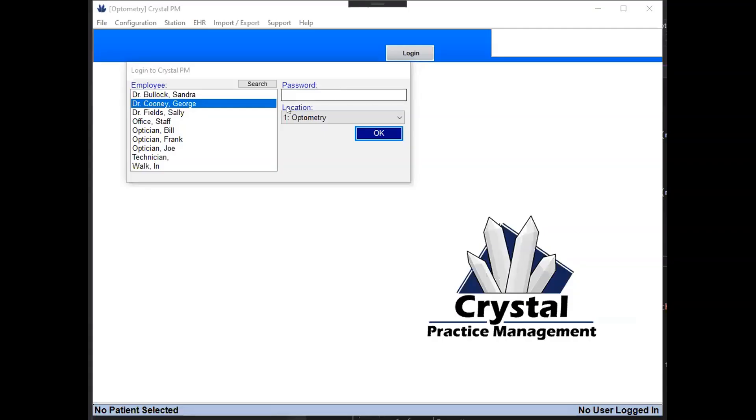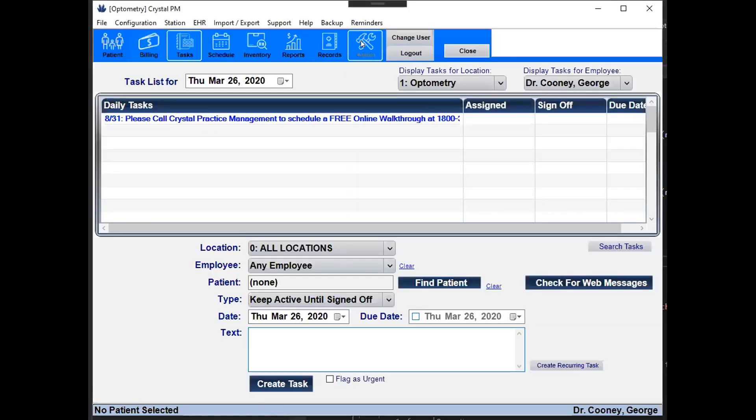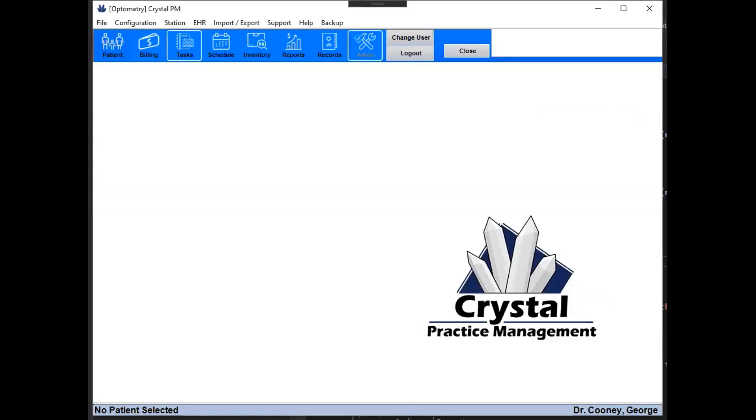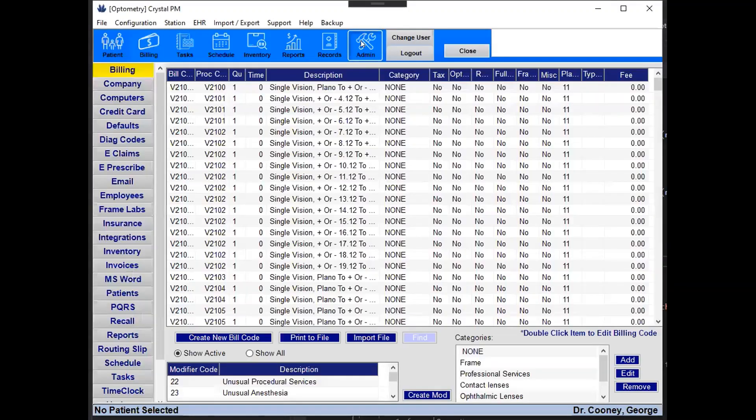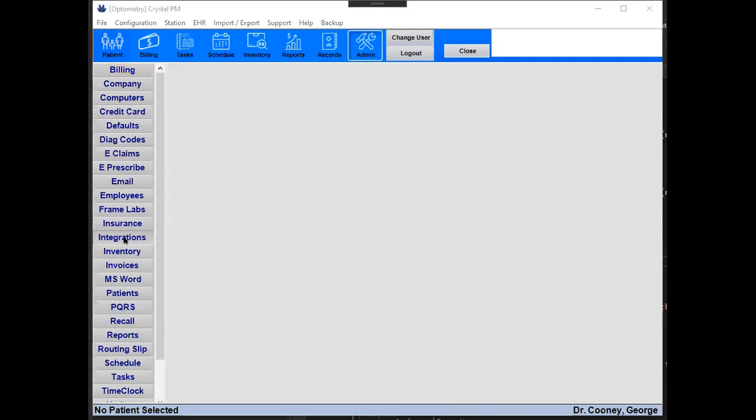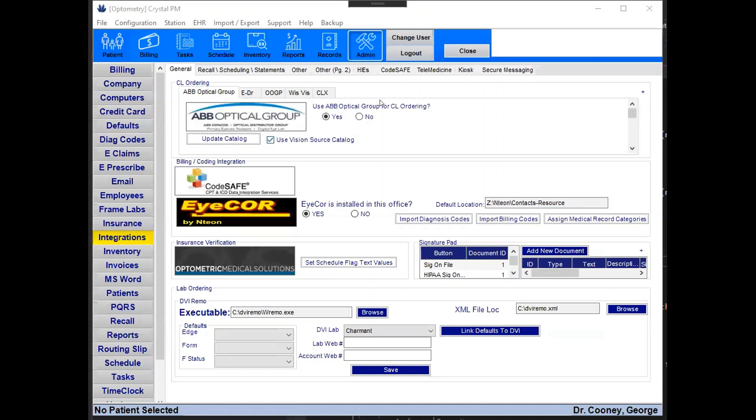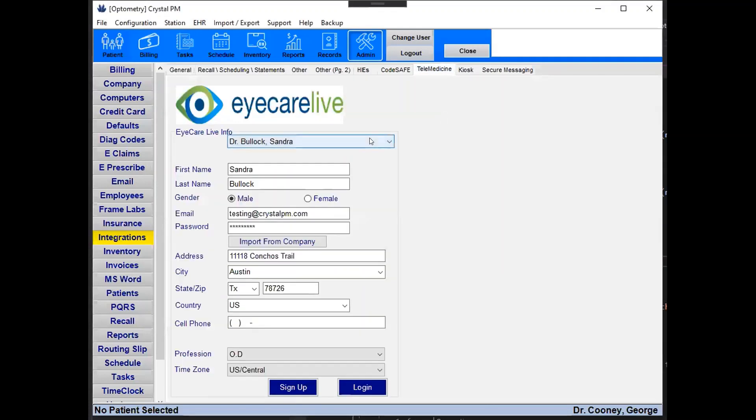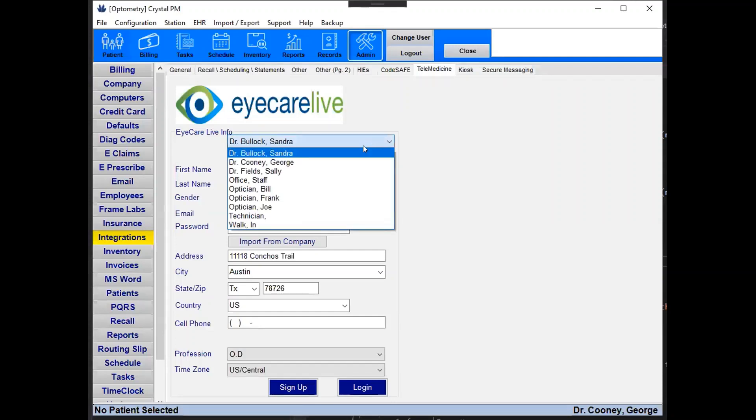The first thing that you'll want to do is log in to Crystal and go to Admin, then to Integrations, then to Telemedicine, and from here you'll select the doctor you'd like to use Telemedicine with.